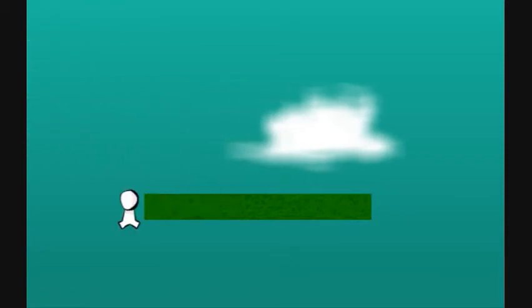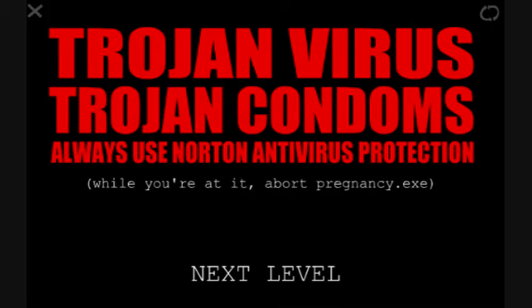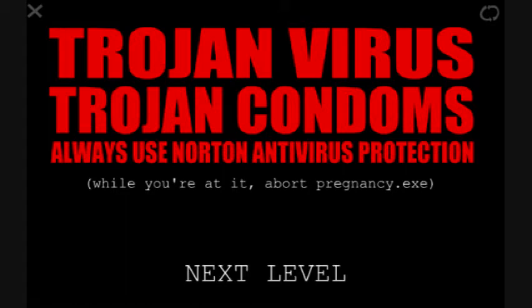I can't help it. I can't. Oh, shit. Your computer is contracted an STD, server transmitted data. Please note that you are totally screwed, literally if you want to go that way. Trojan virus, Trojan condoms. Always use Norton antivirus protection. Well, abort pregnancy. Pretty much, that's all you need to do.